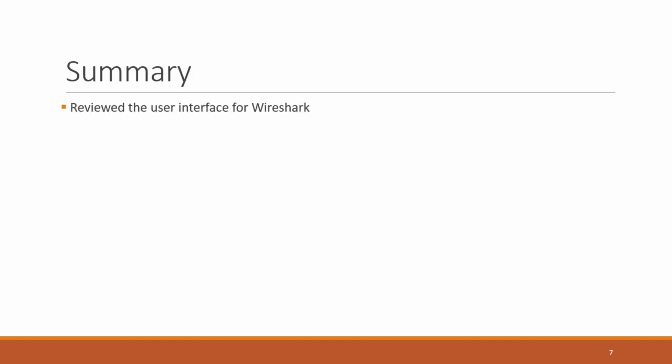So what we covered in this brief section of our module, we looked at the user interface for Wireshark. That is, we saw there were two main ways to start our packet capture. We could double click the interface or we could do it from the menu option. We also explored how to start a packet capture.